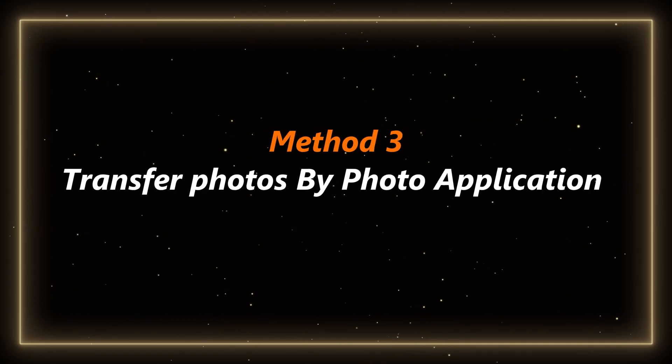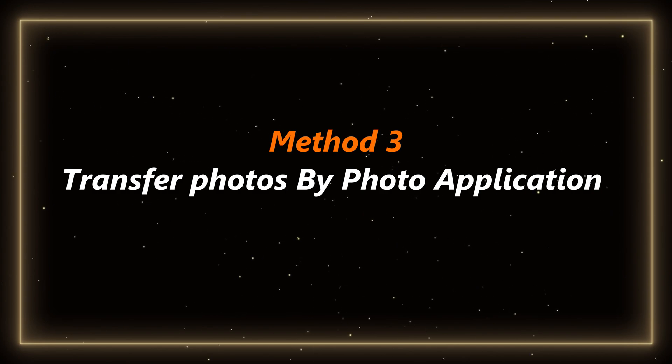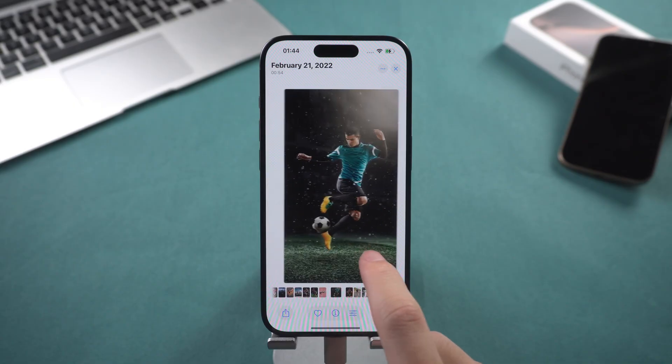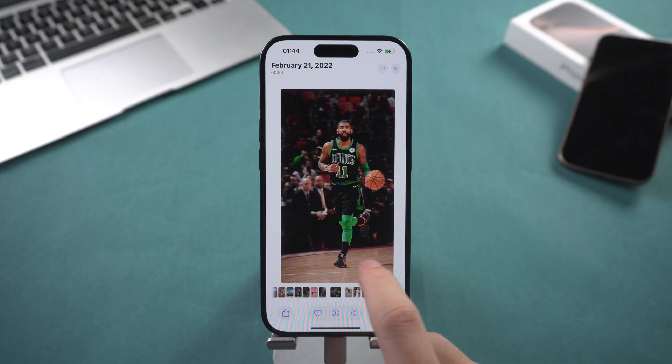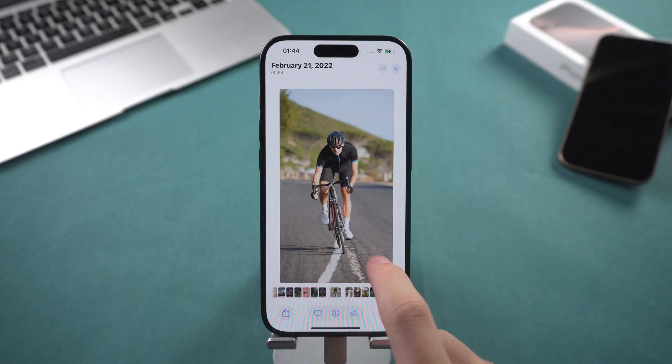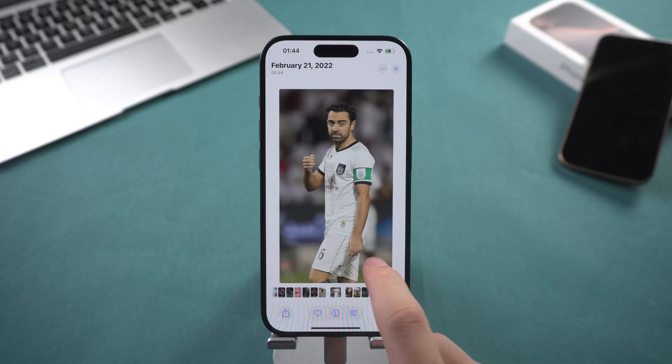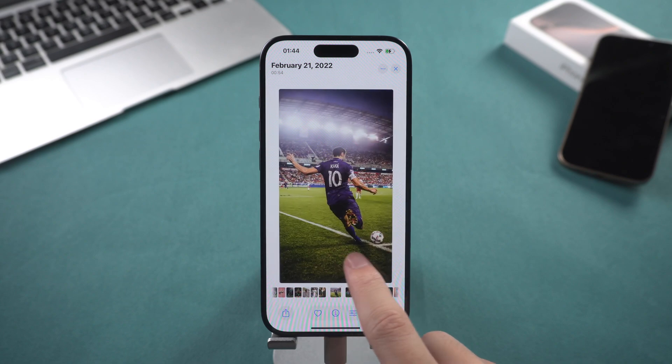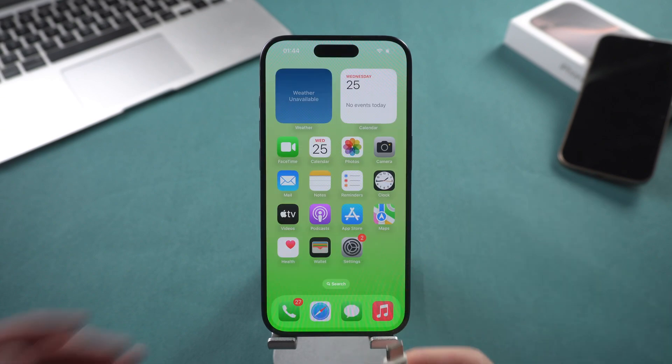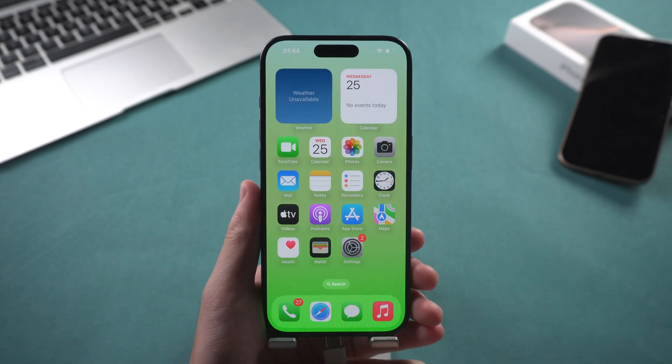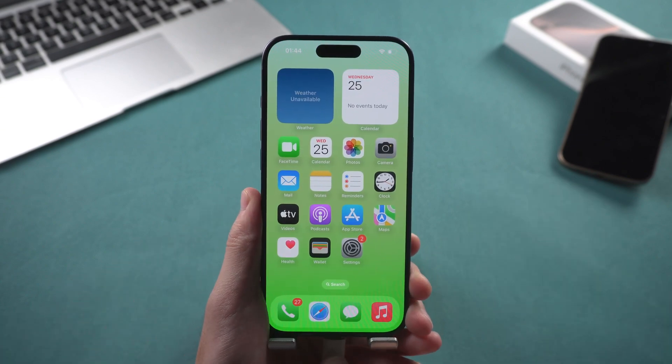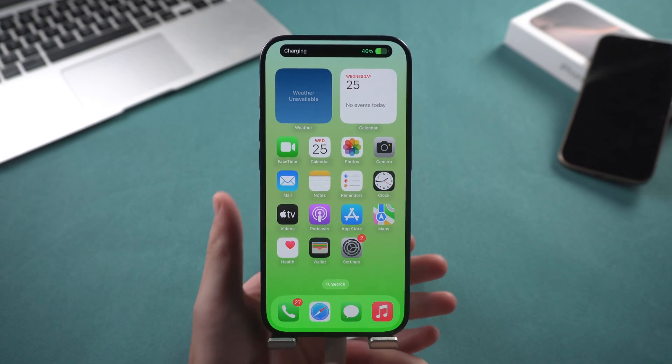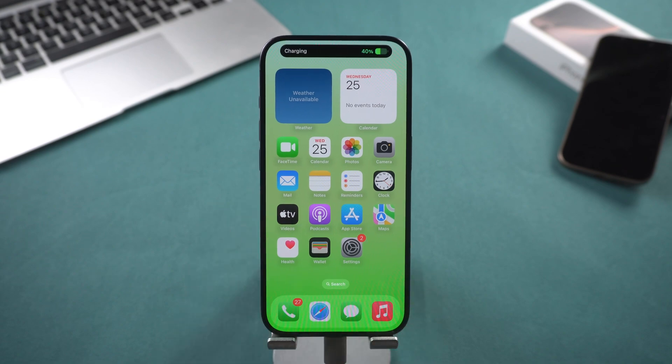Method 3: Transfer photos by photo application. Windows 10 and 11 come with Photos app, which can import photos directly from iPhone. First, you need to connect your iPhone to your computer using a data cable.